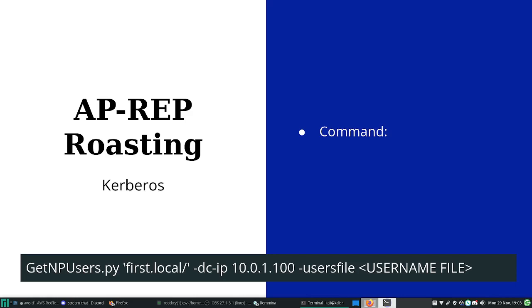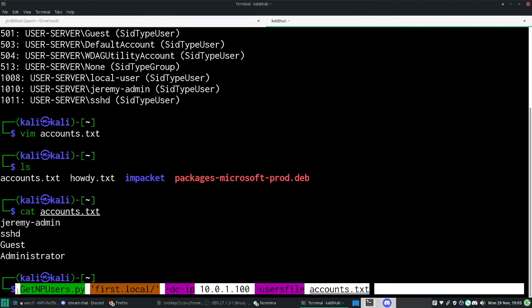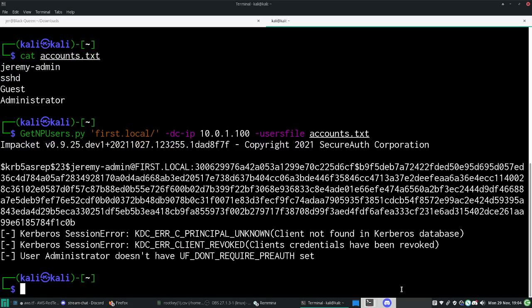The tool to use is GetNPUsers.py — an Impacket tool specifically for checking accounts that have 'Do not require pre-authentication' set. The command takes the domain name — remember I said the domain name was important — then the IP address of the domain controller, and our user list file. We're sending it to the domain controller, not the user server, using the accounts we found to check if those accounts exist on the domain controller and have that setting enabled.